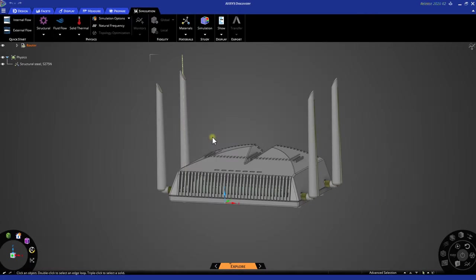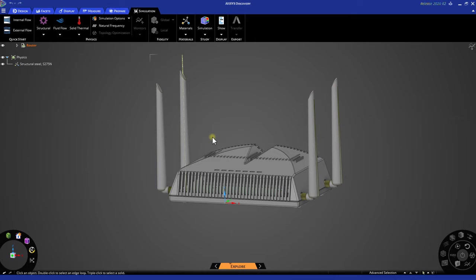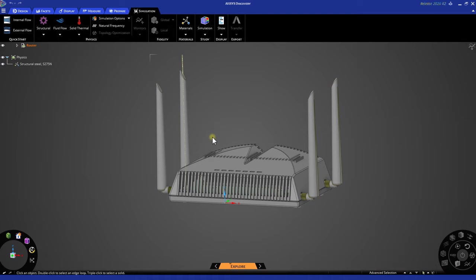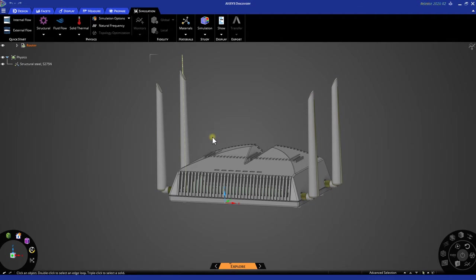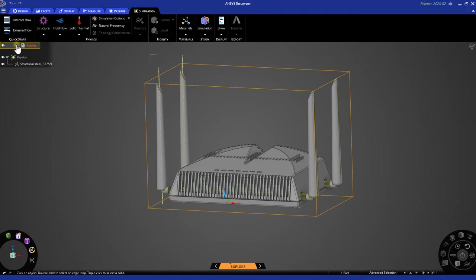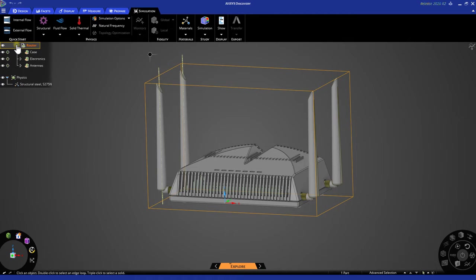Now that the geometry is loaded, we can begin to set up our thermal simulation. In this example, we'll be simulating the electronics components on the internals of this router assembly. First, let's scope our physics region just to these components. You can do so easily by navigating to the structure tree in the top left corner of the window. After opening this window, we can see that we have two icons to choose from.